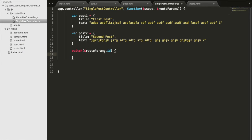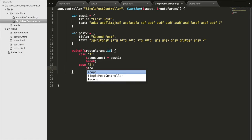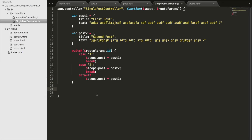Depending on the value of that attribute, we'll set the scope. Case 1: the id was 1, so we set $scope.post equals post one, then a break. Case 2: set $scope.post equals post two, then a break. For a default — say the id is 3 but we haven't written post three — we set $scope.post equals post one to bring them back to the default post. Then we close the parenthesis and we're good to go.